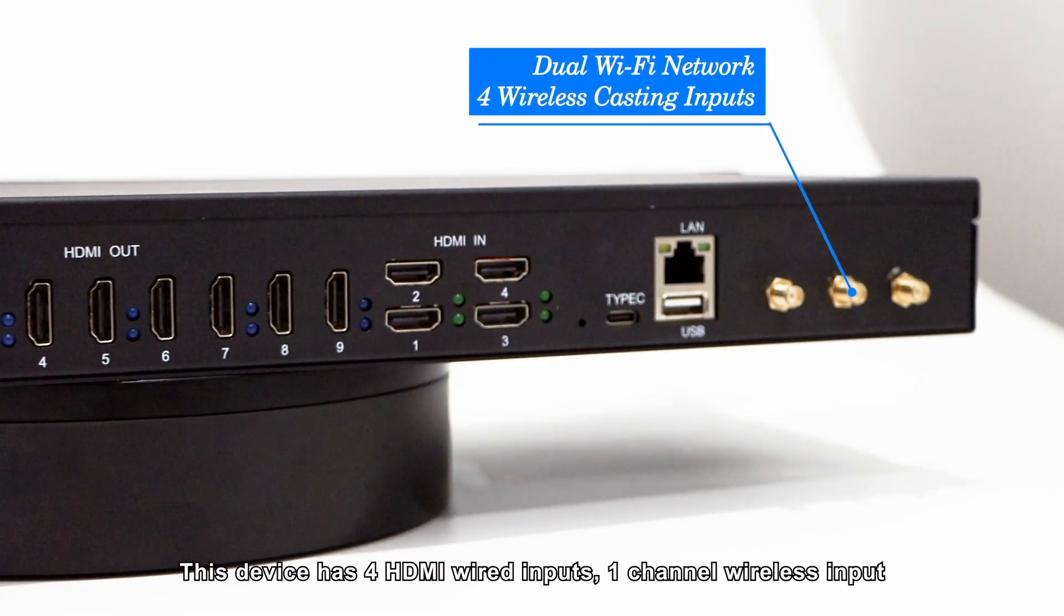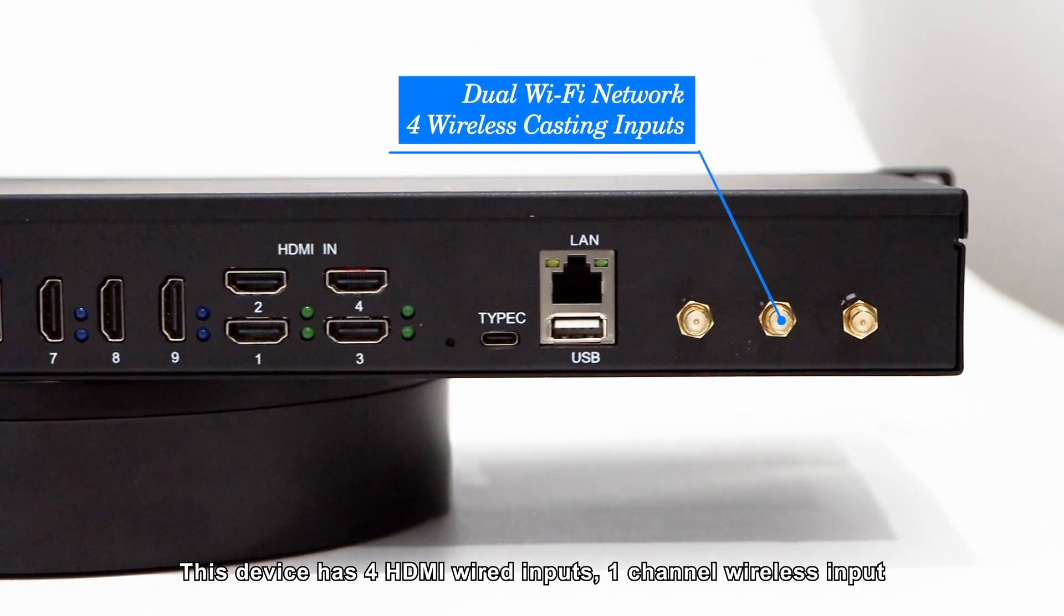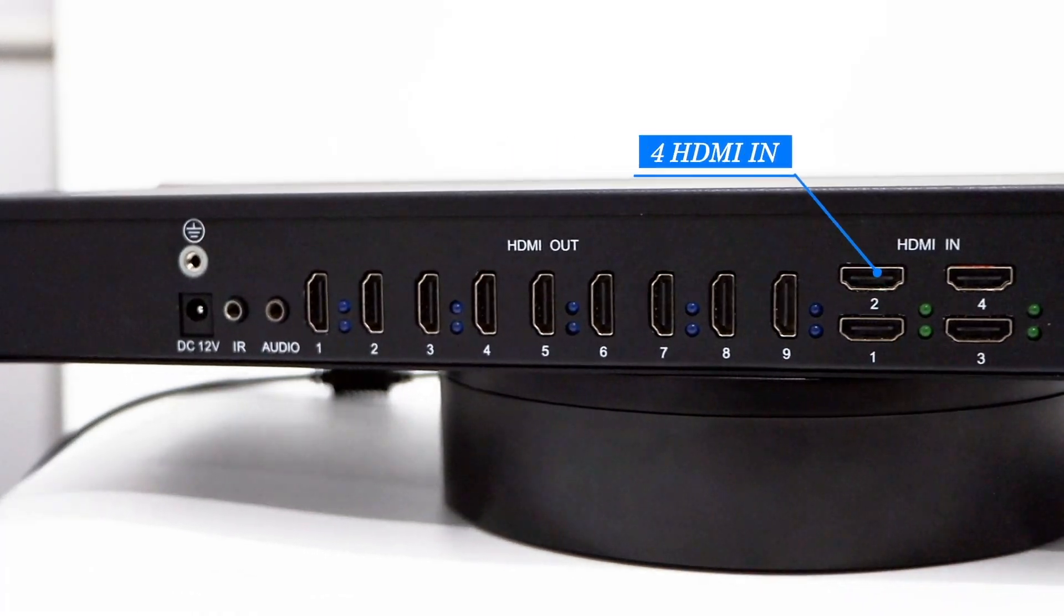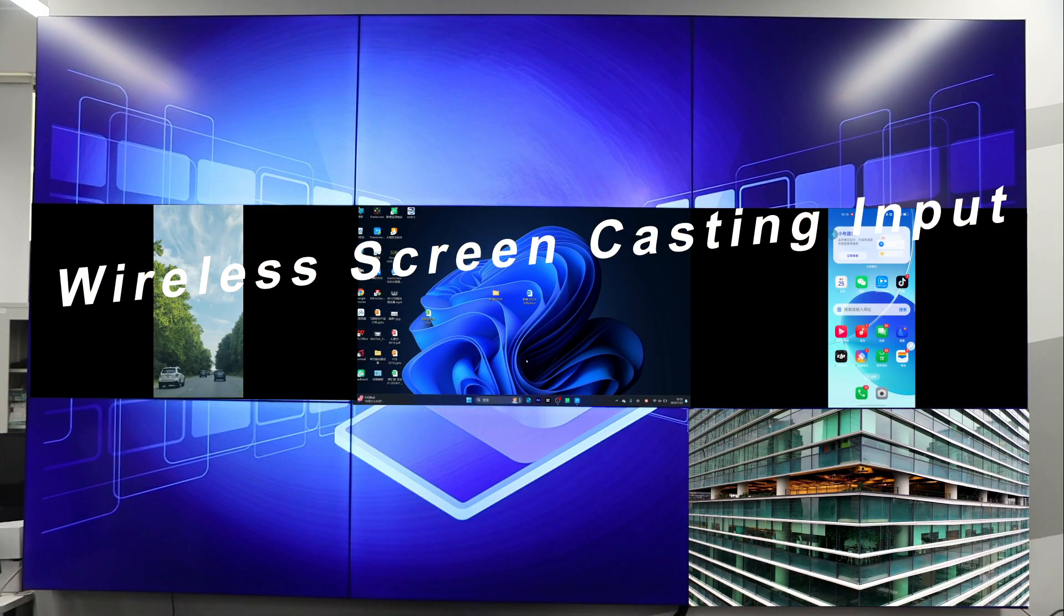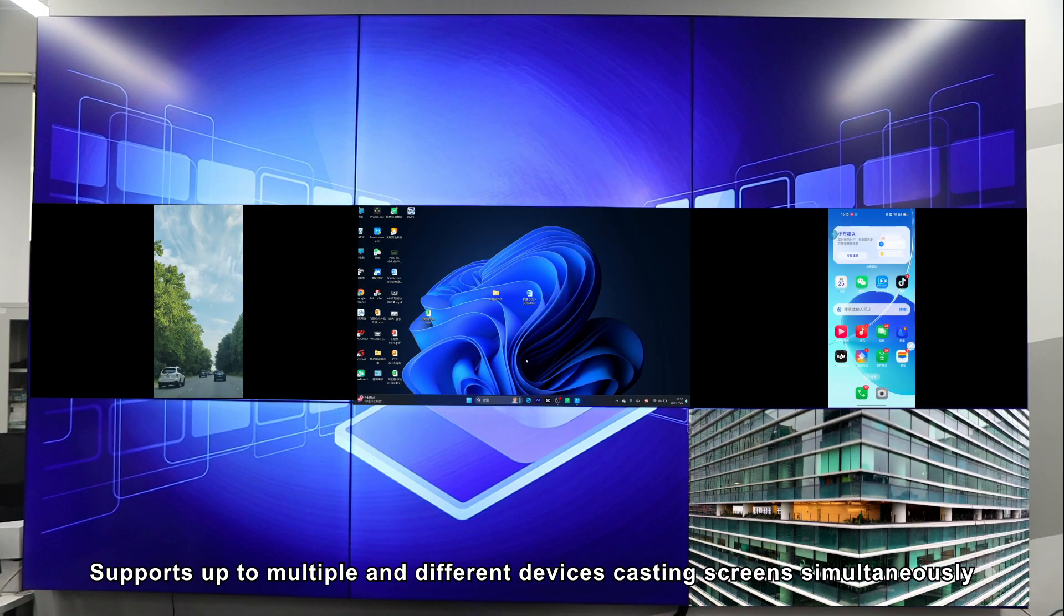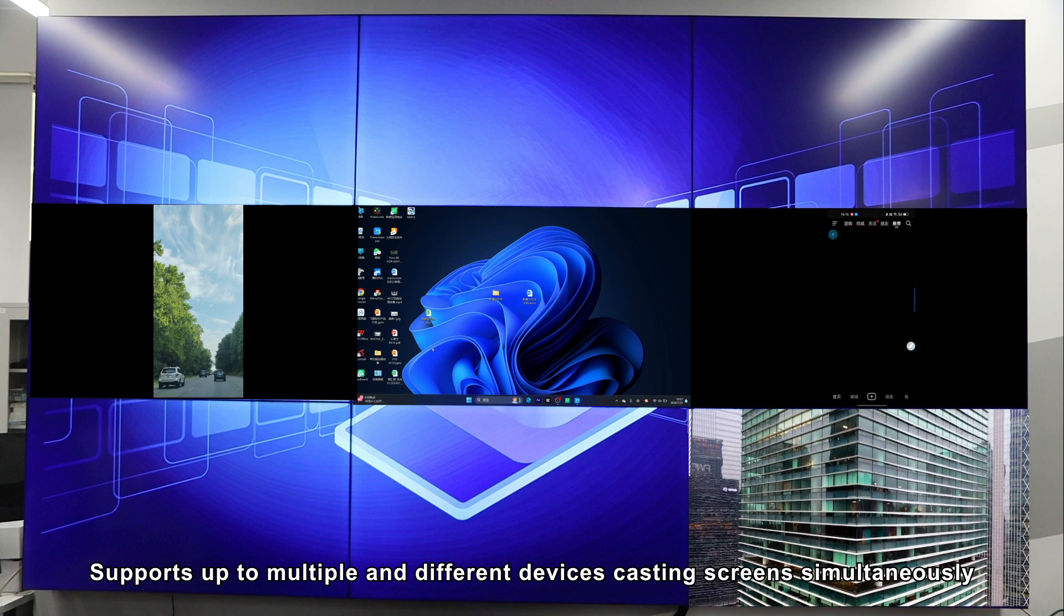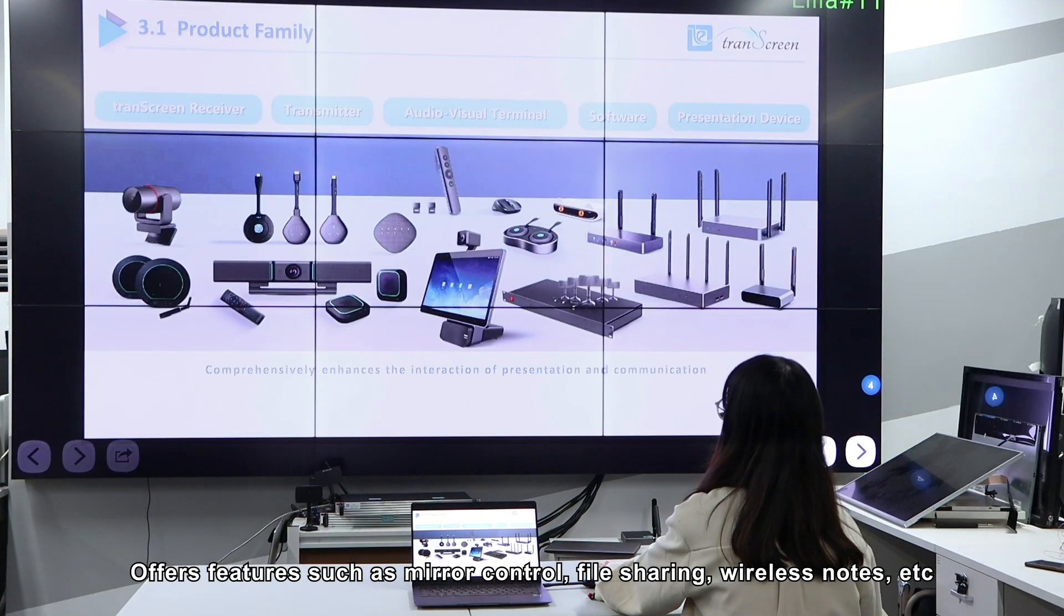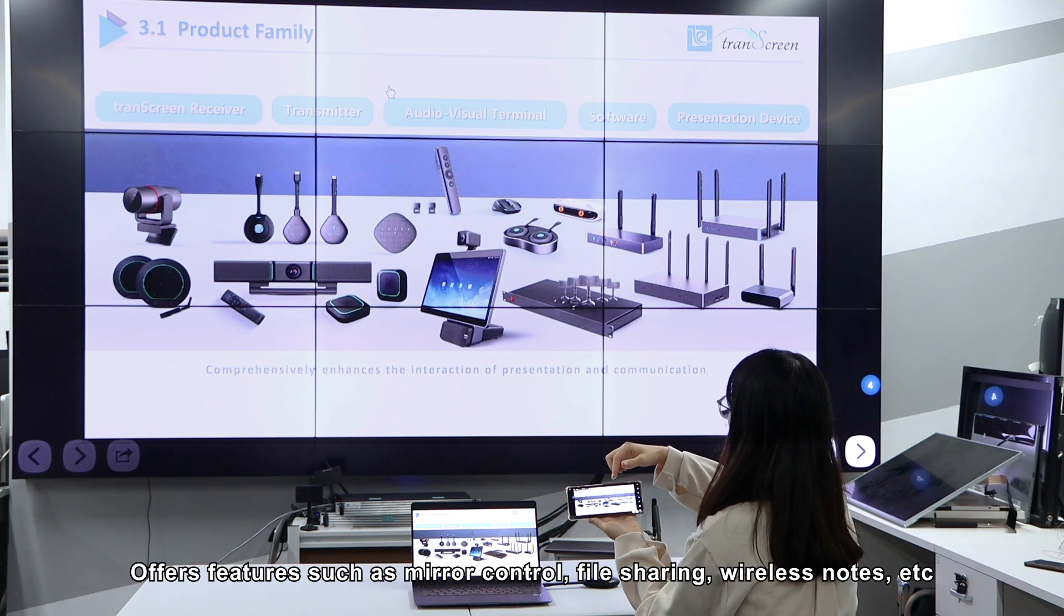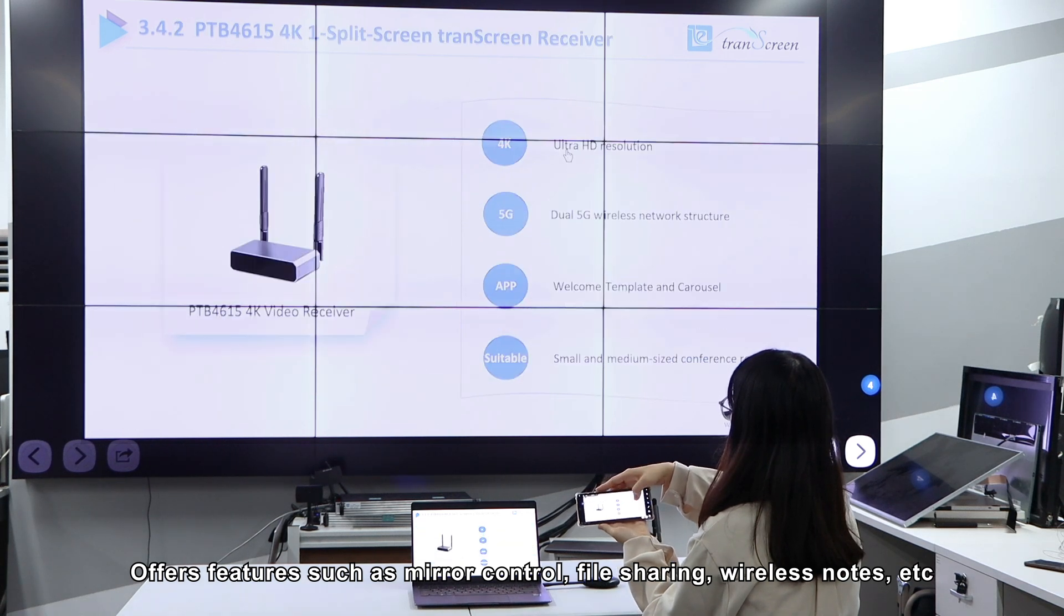This device has four HDMI wired inputs, one channel wireless input, supports up to multiple and different devices casting screens simultaneously, offers features such as mirror control, file sharing, wireless nodes, etc.